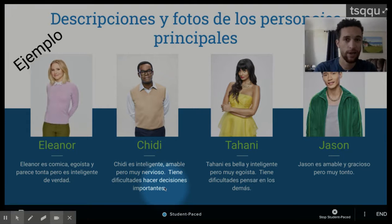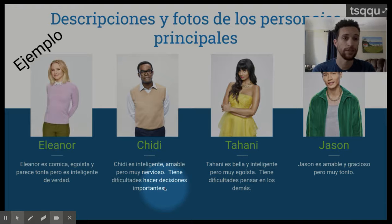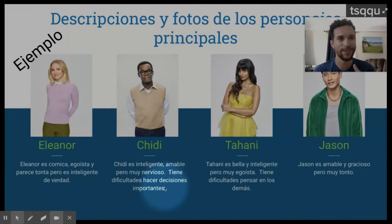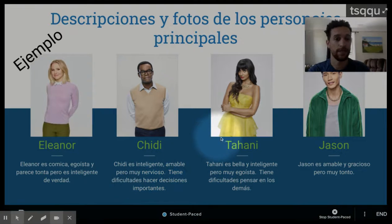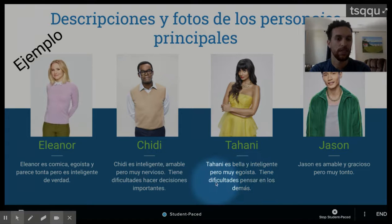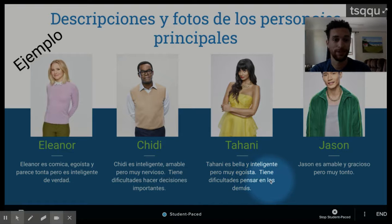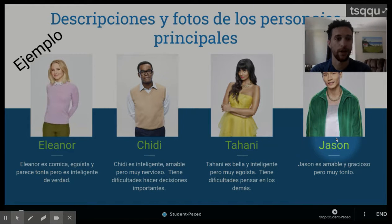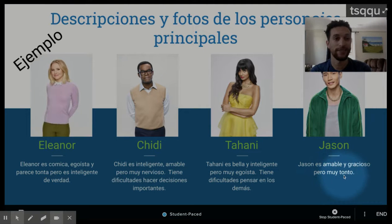So on the next slide, you're going to put descriptions and photos of all of your characters. Like with any other slide in this presentation, you can change the color, the images, and the text. For example, I have Tahani. There's an image of Tahani and a description — Tahani is beautiful and intelligent, but very selfish. She has difficulty thinking about others. Then for the final character of the four, I have Jason. And it says Jason is kind and funny, but very silly or very foolish.